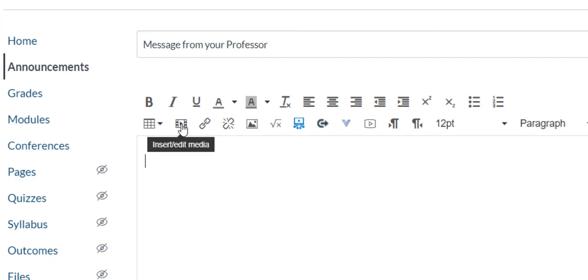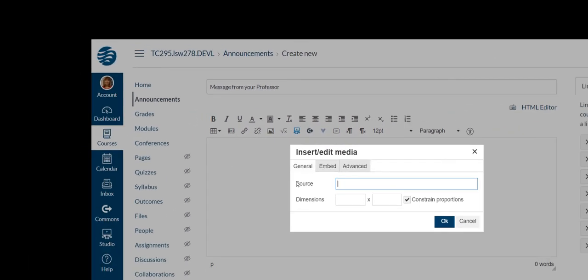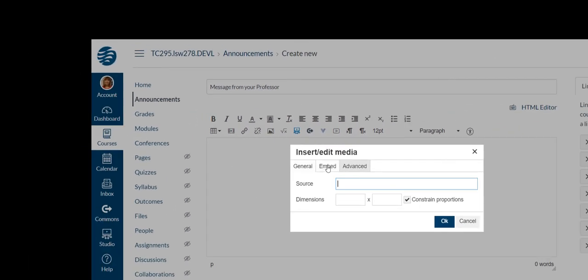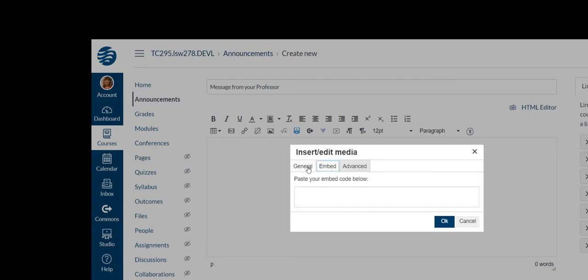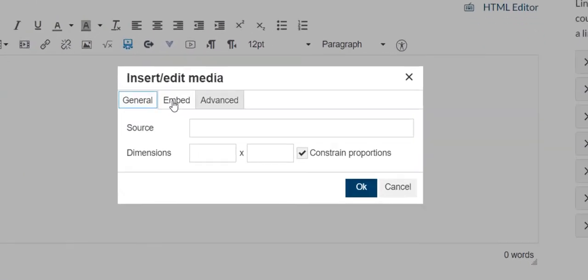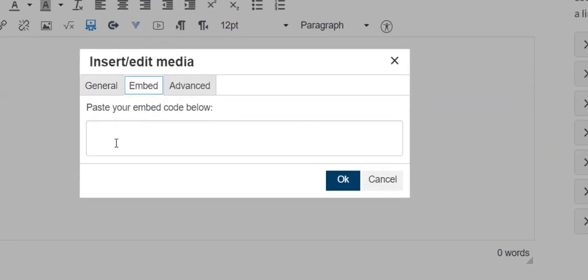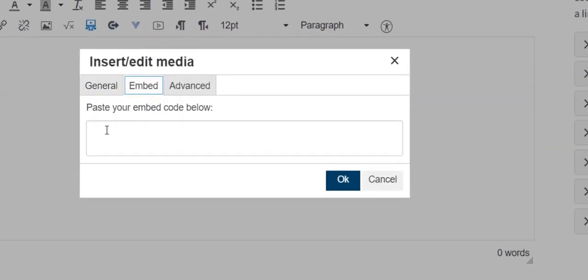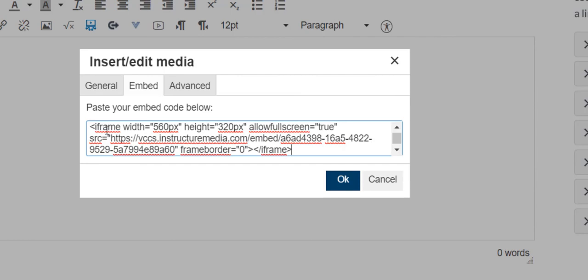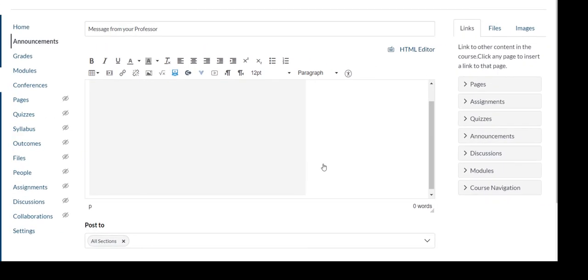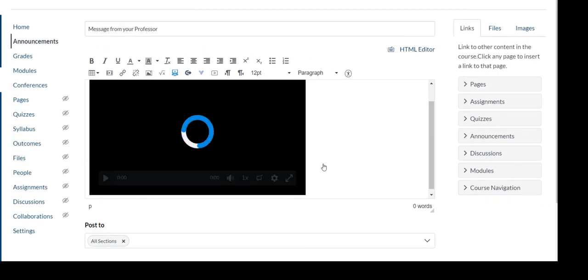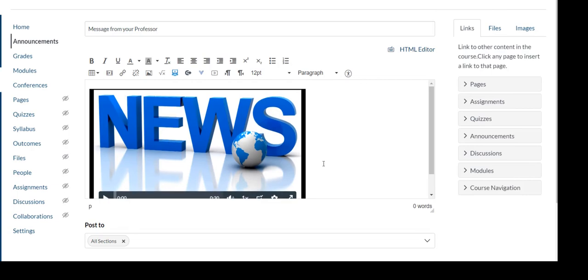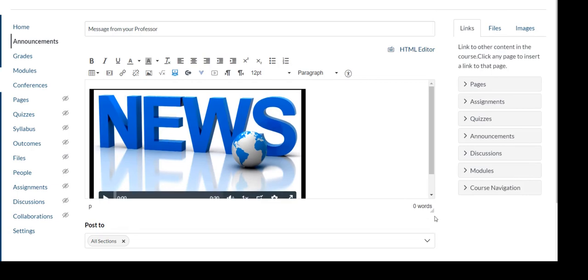So down here where I would normally type my announcement, now I'm going to pick that little, looks like a movie clip where it says insert edit media. And I'm going to click on that. Now we already said that what we copied was the embed code. So I'm just going to go to embed and put my cursor in that box. And now use control V, the paste function. And I'm going to say OK.